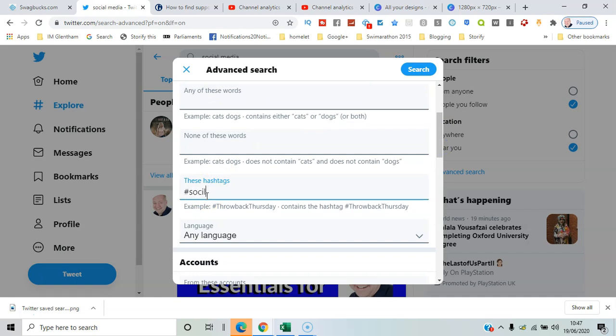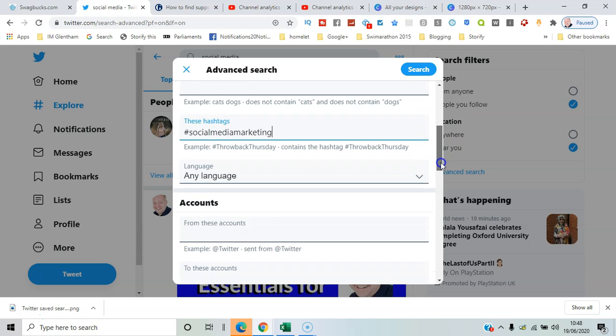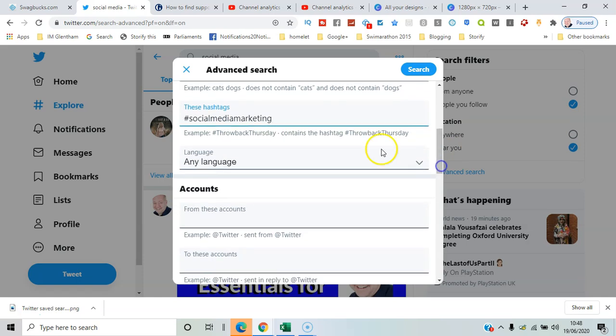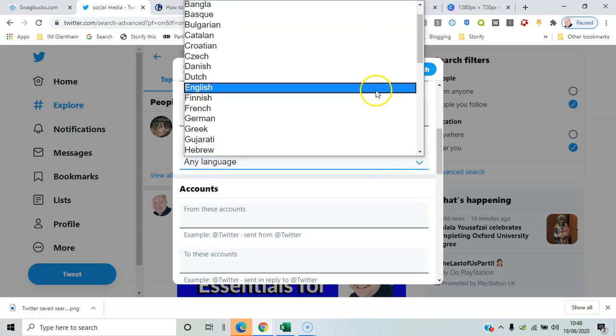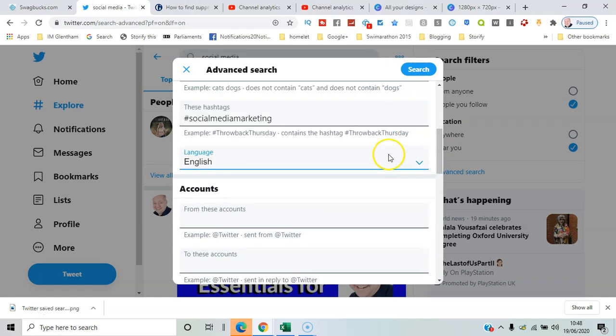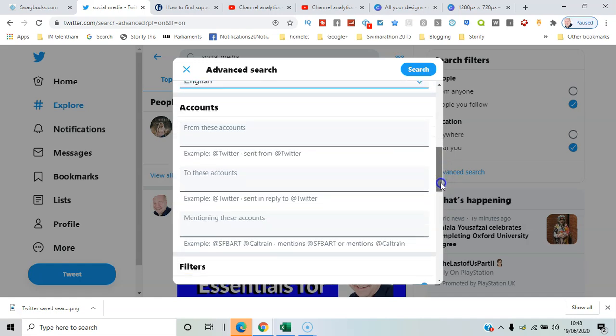You've got a choice of languages to choose from, so you can just limit it to anything in English.